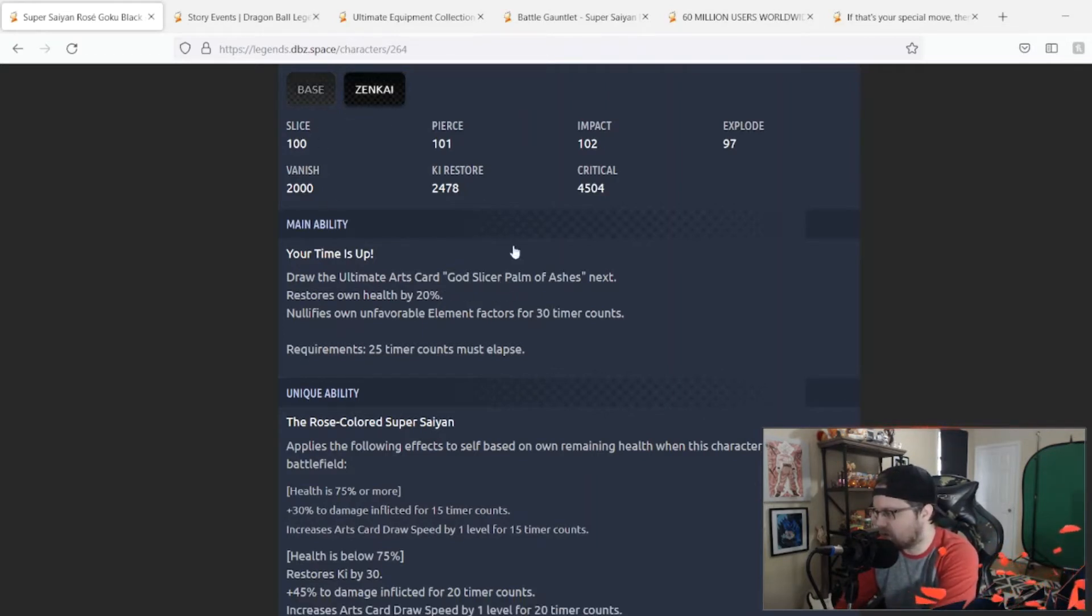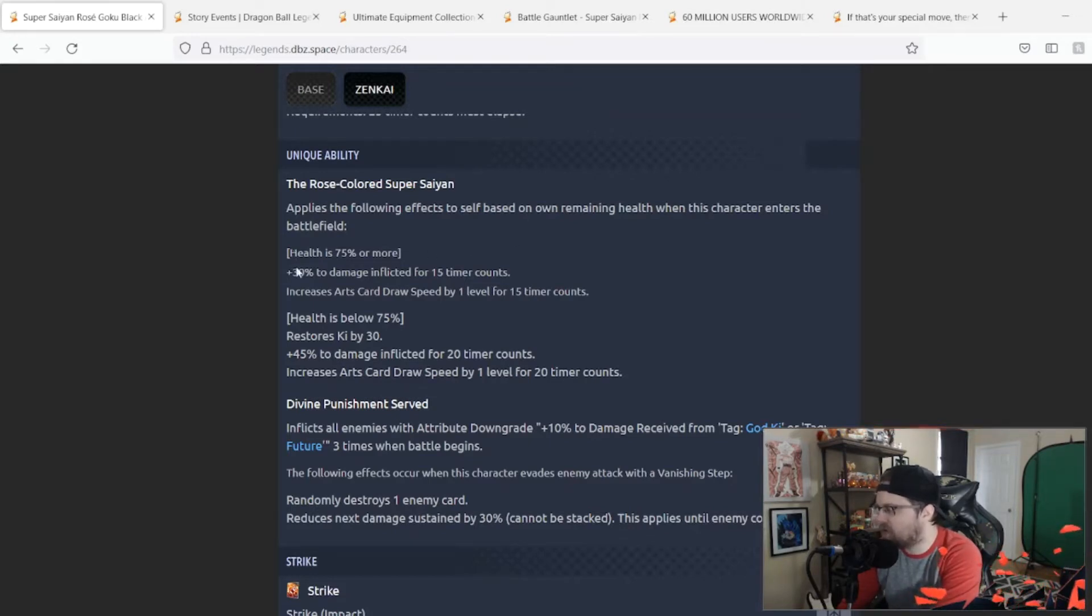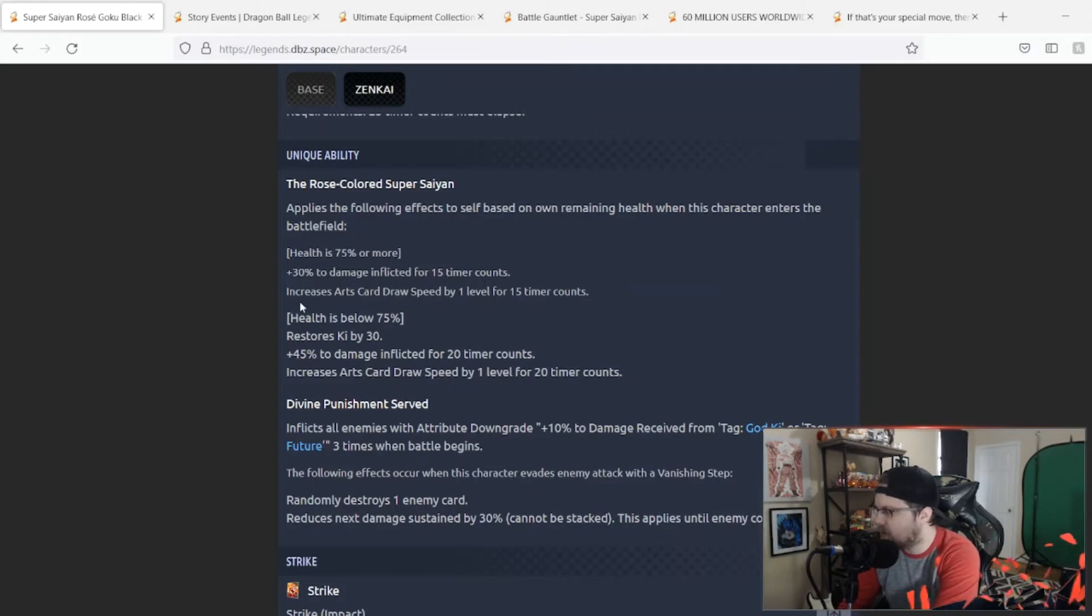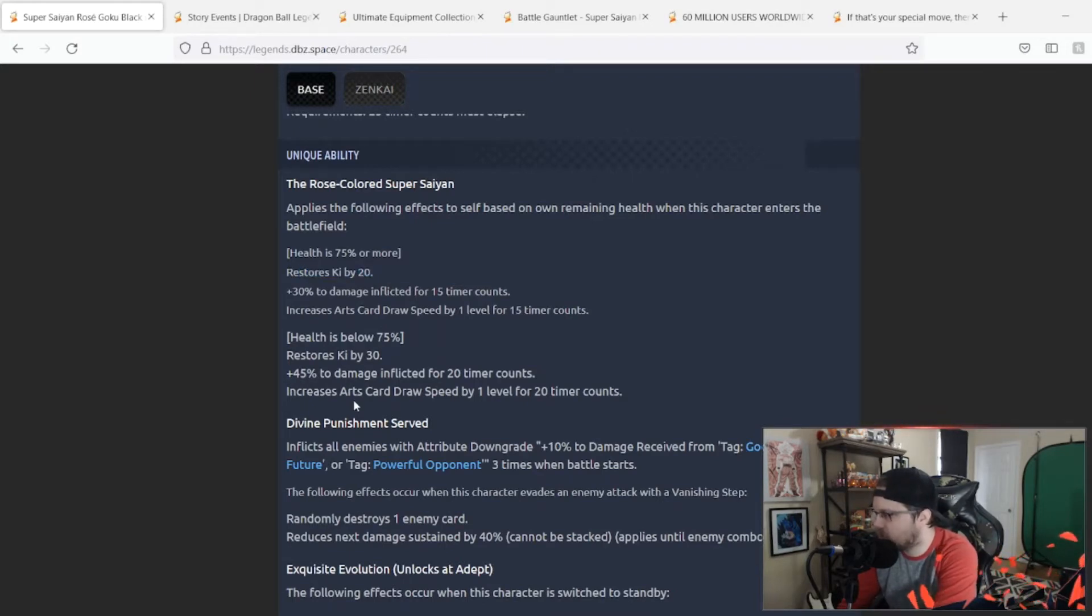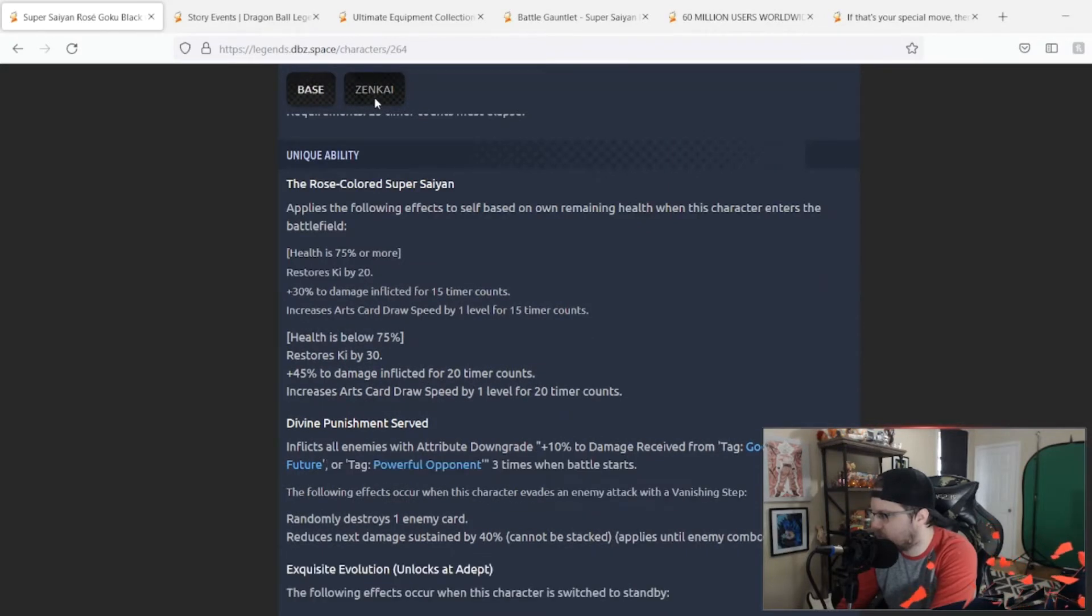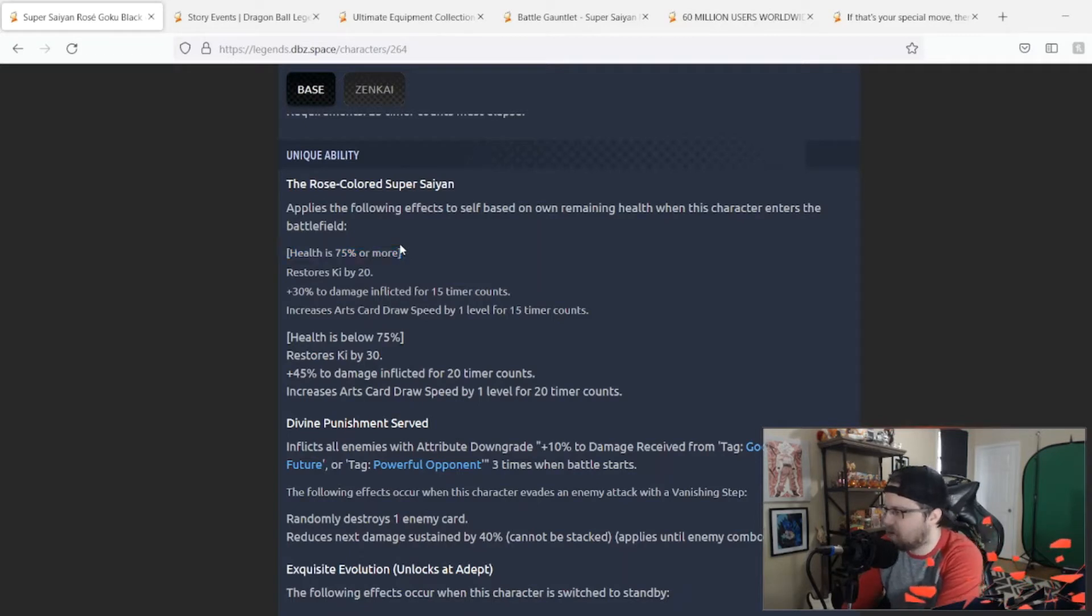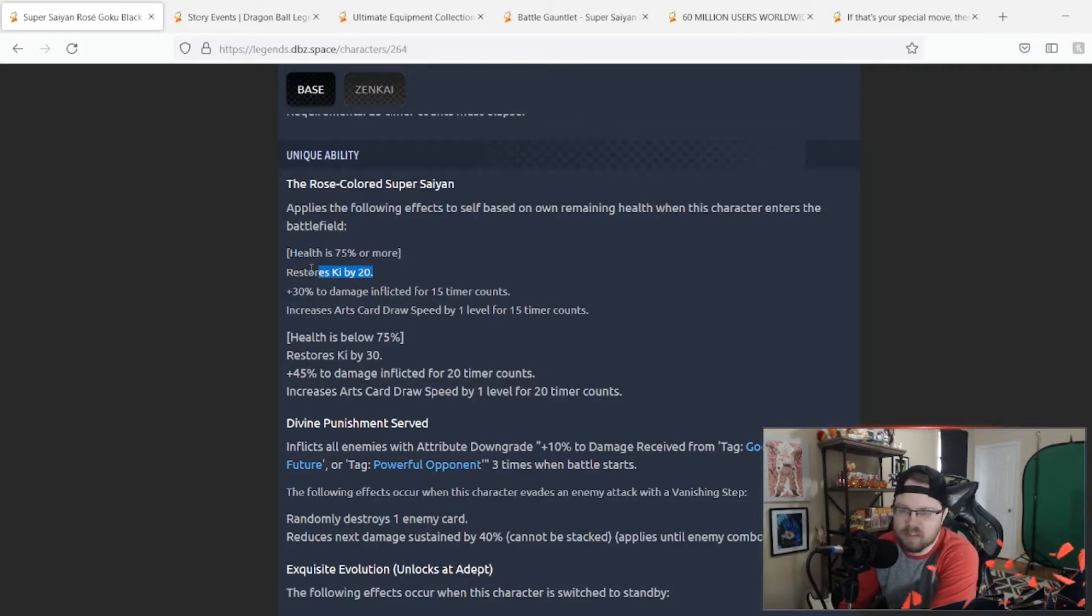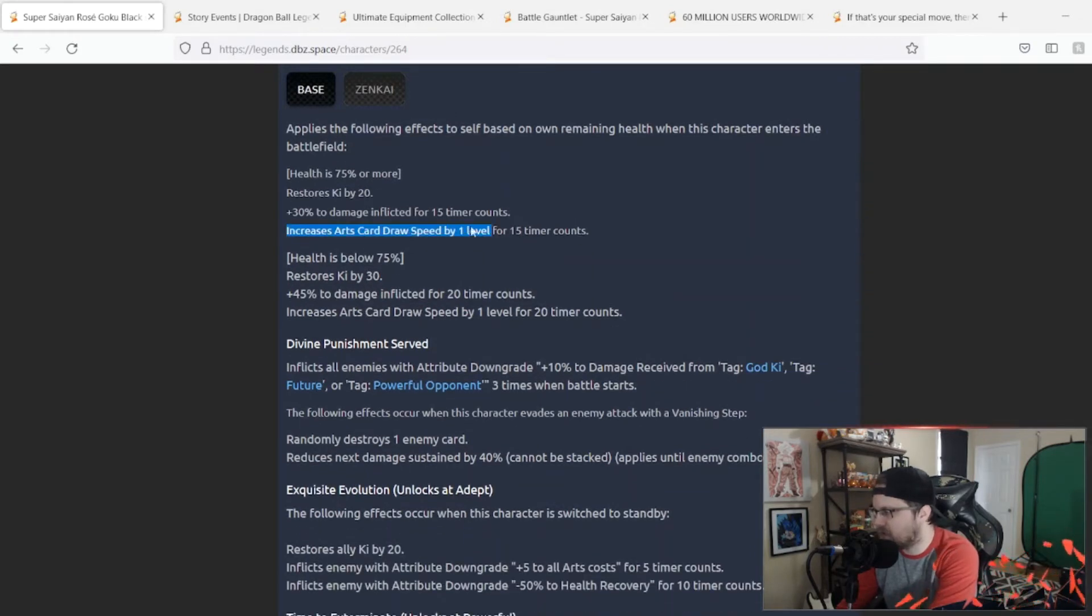His first ability, Rose-Colored Super Saiyan, applies the following effects to self based on own remaining health when this character enters the battlefield. If he had more than 75%, he gets 30% damage inflicted for 15 counts, increases arts draw speed by one level for 15 counts. If it's below 75%, he restores Ki by 30, 45% damage inflicted and increases arts draw speed by one. On Zenkai, he restores Ki by 20 and that's all they added. Still, obviously this guy needed Ki restoration in some capacity so I'm all fine for more Ki, but it is what it is I guess.